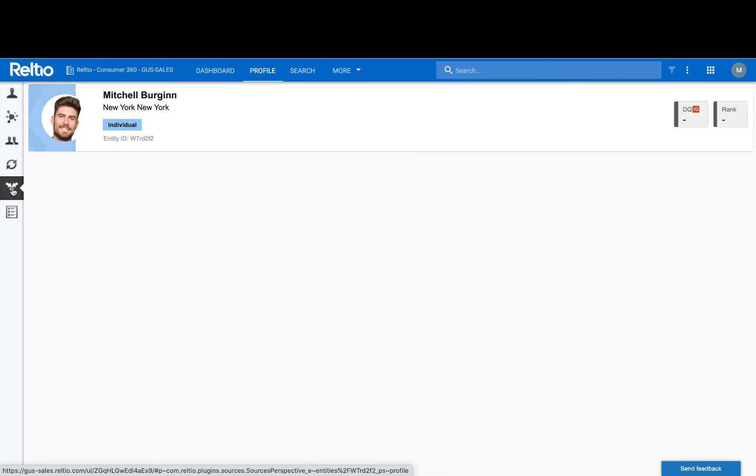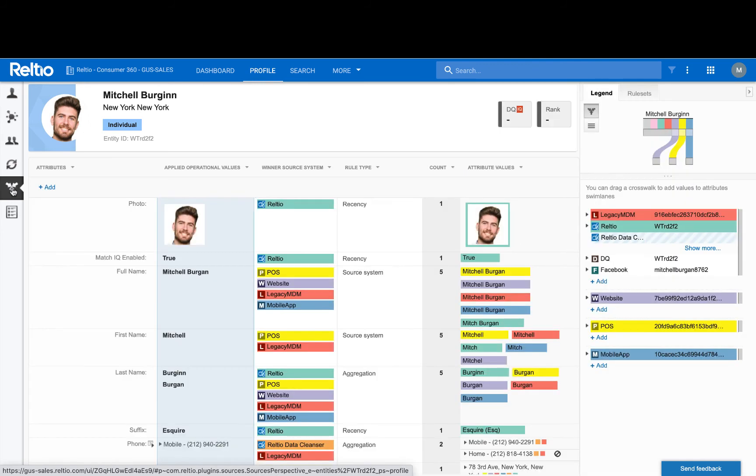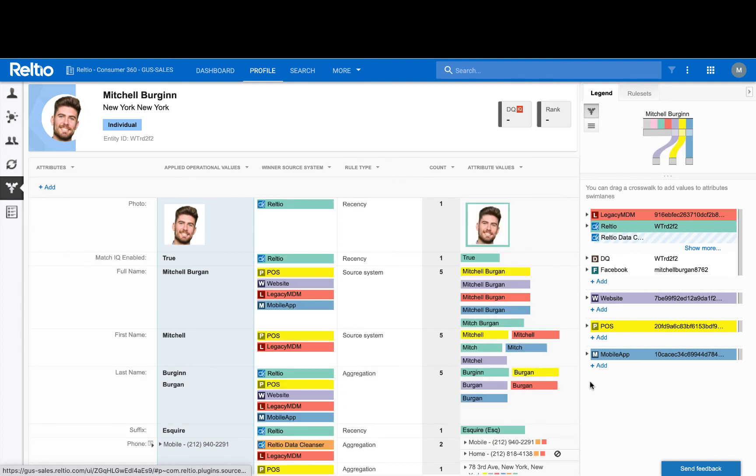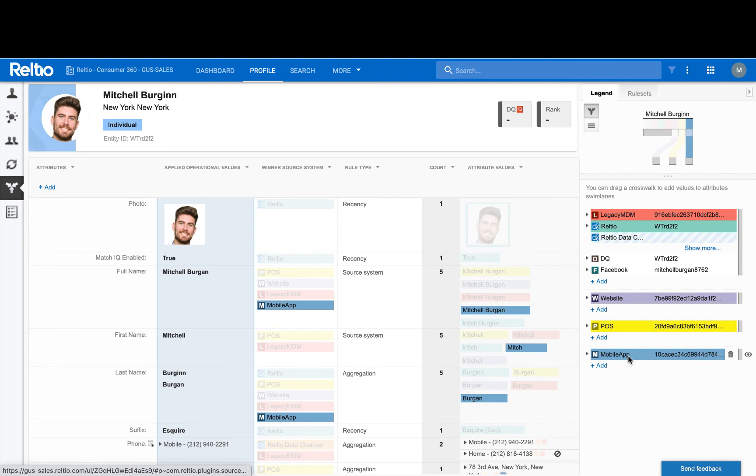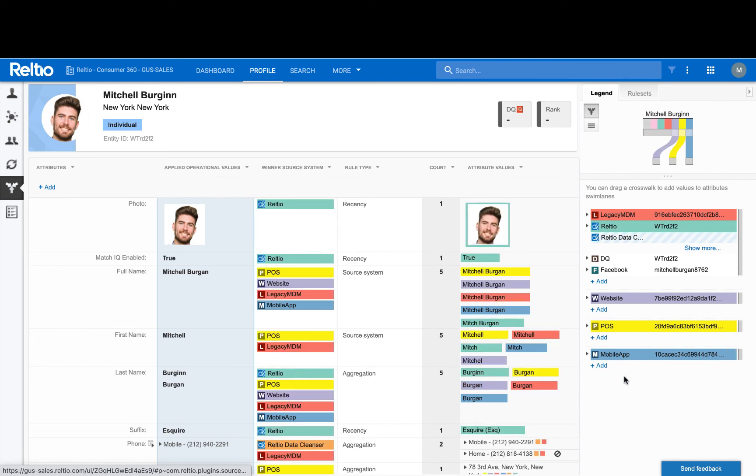Lastly, Relteo's crosswalk framework intrinsically identifies where PII and any other consumer data has come from. On the sources screen here, I can quickly identify the various enterprise systems that contain customer data and that may need to be part of a GDPR or CCPA compliant delete if a request to be forgotten is issued by the customer. The lineage here can act as an enterprise map to orchestrate the deletion of customer data upon request.